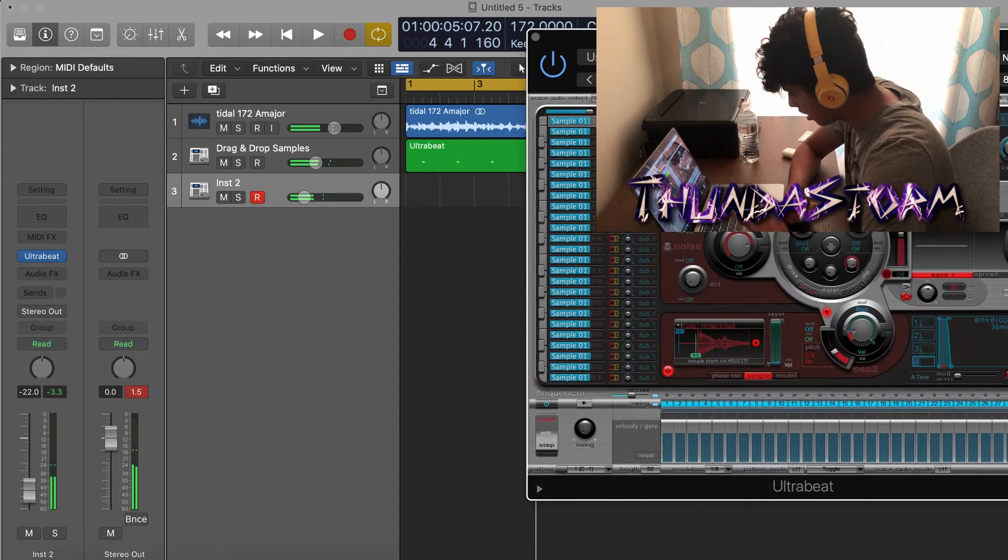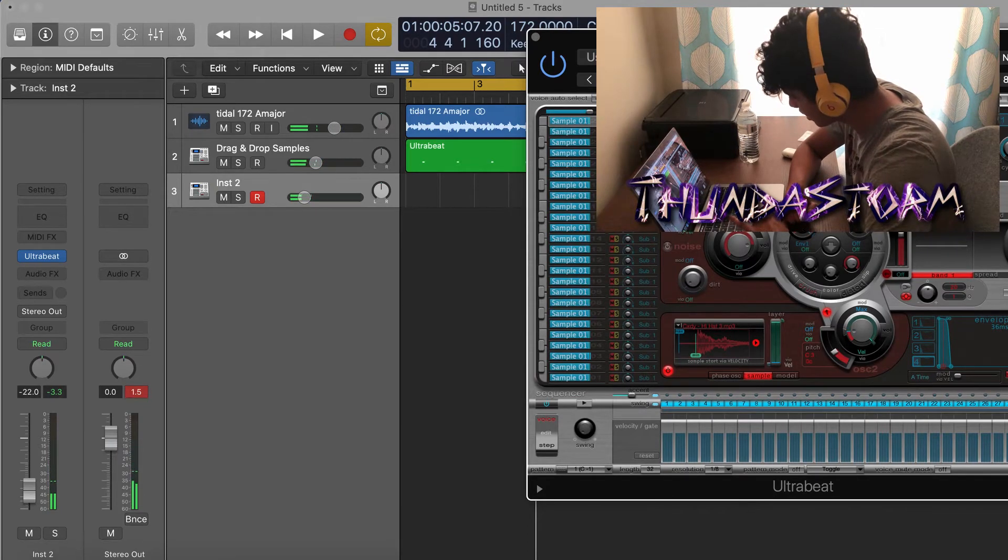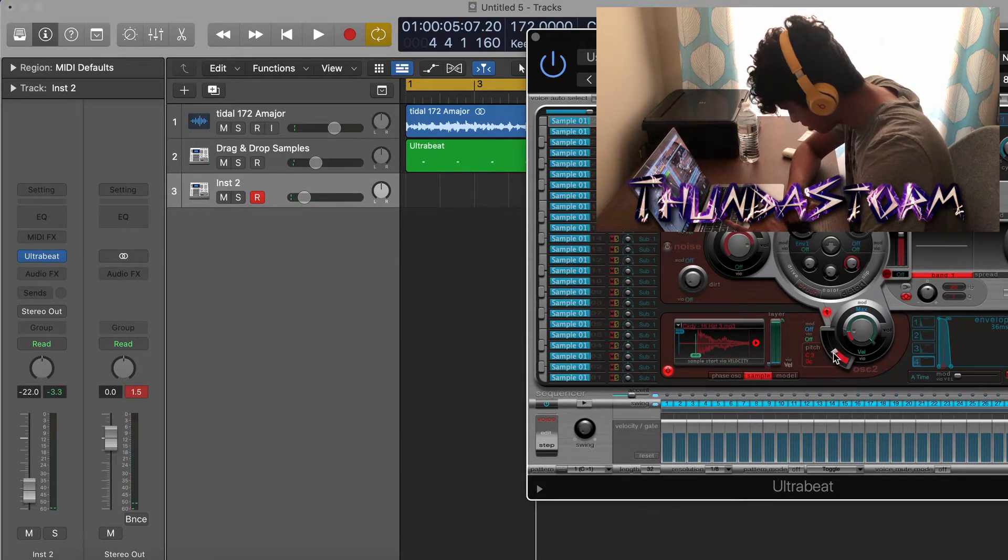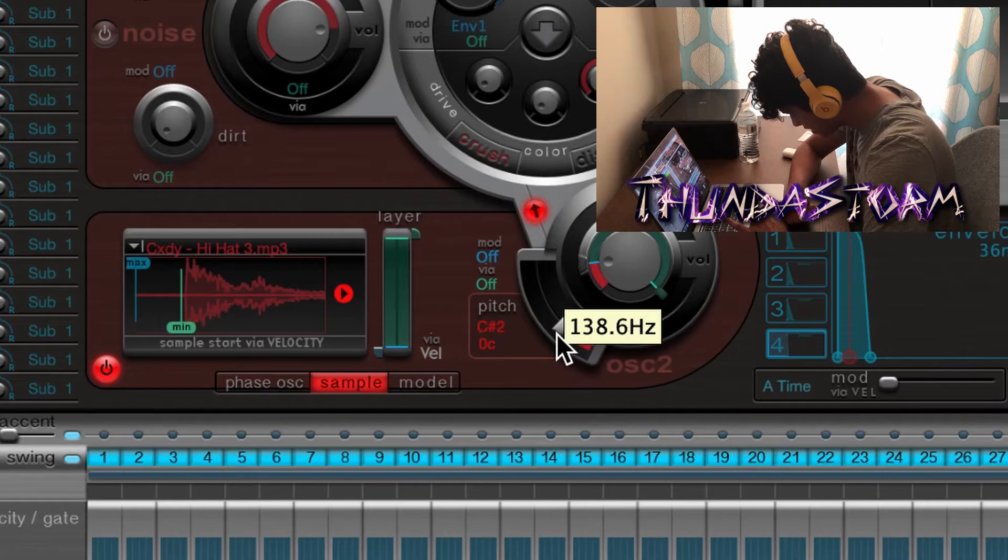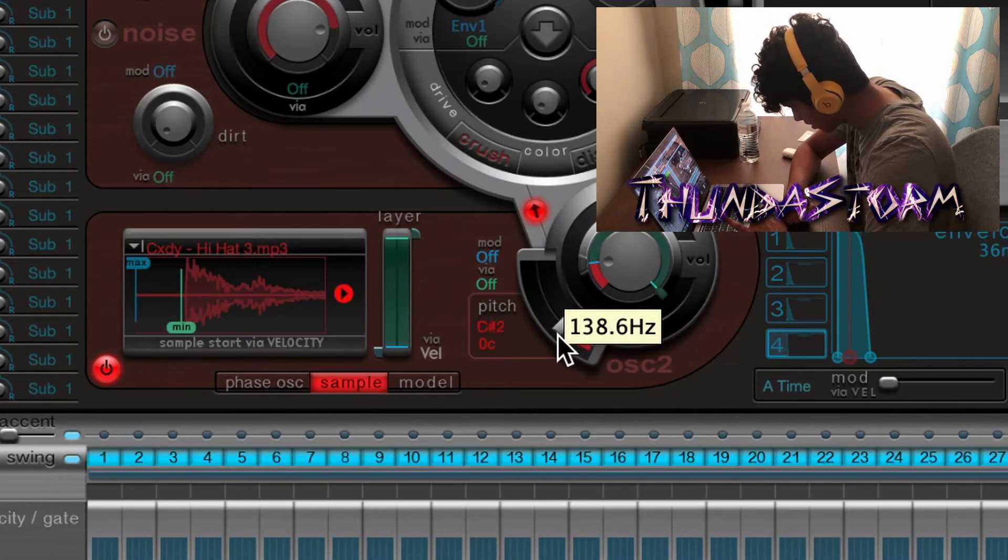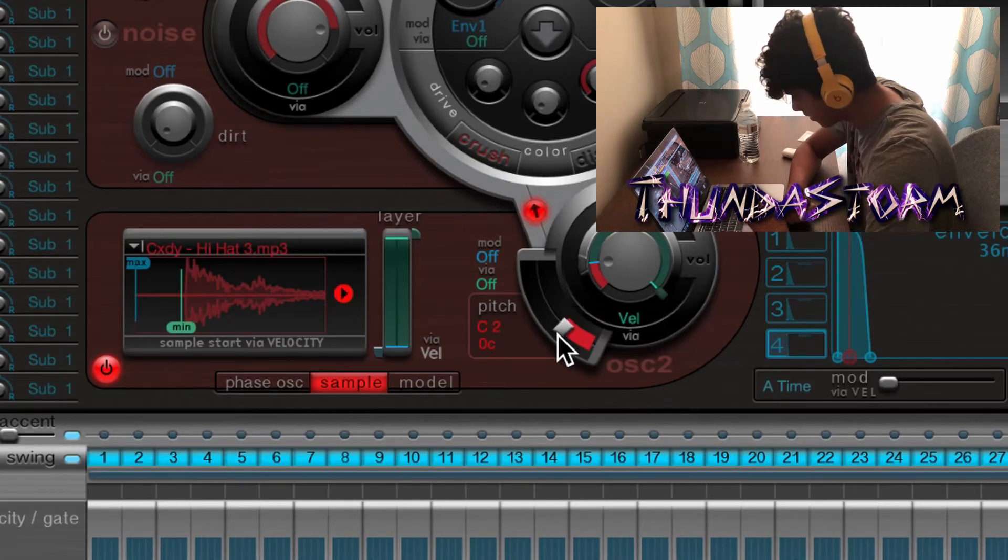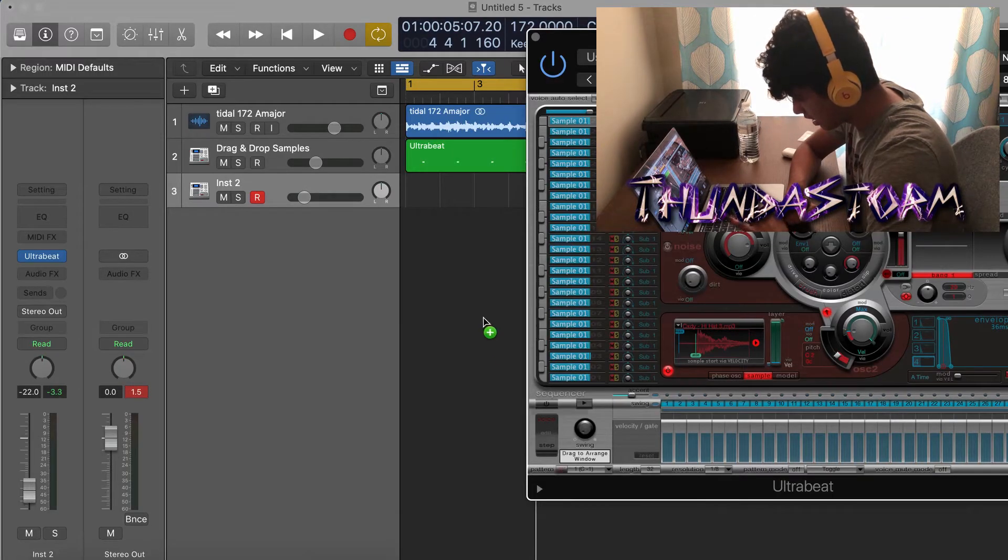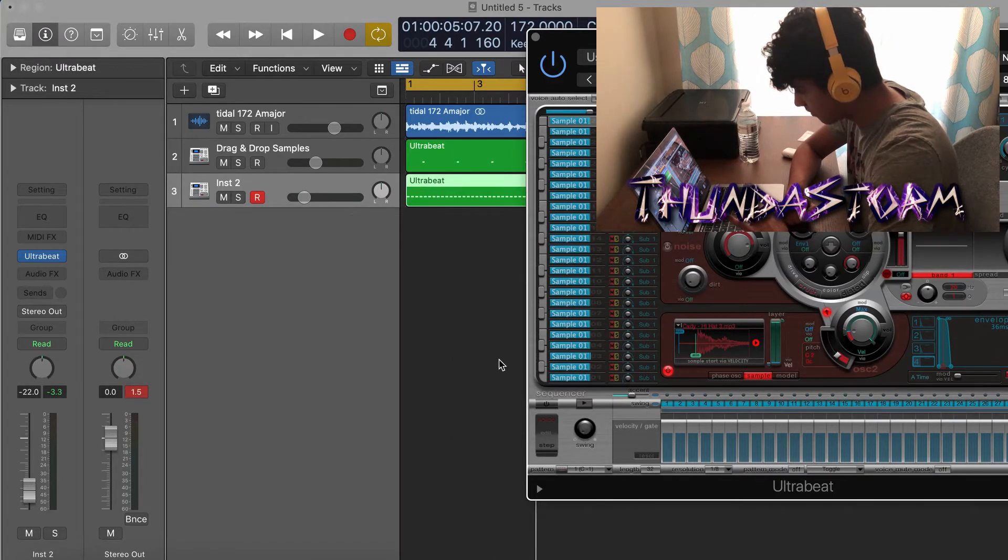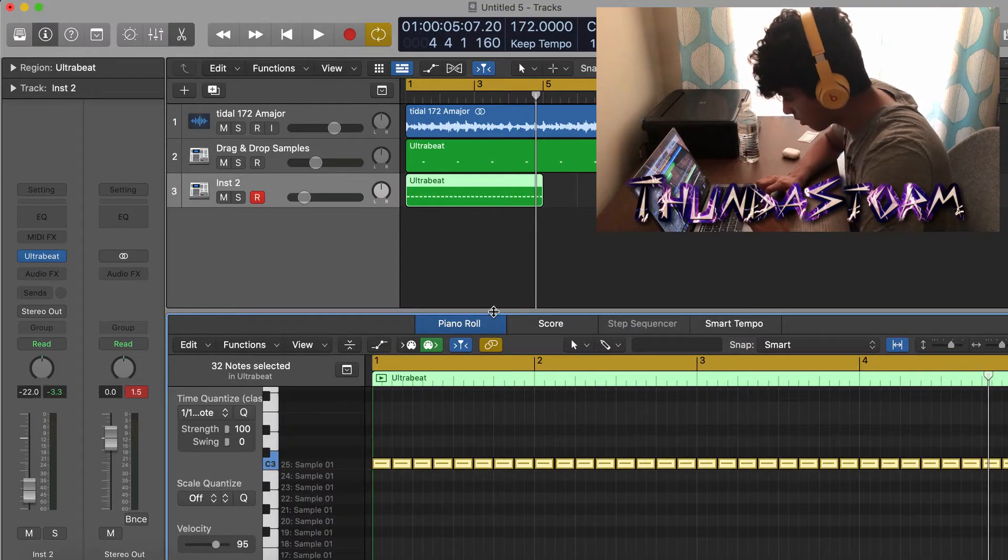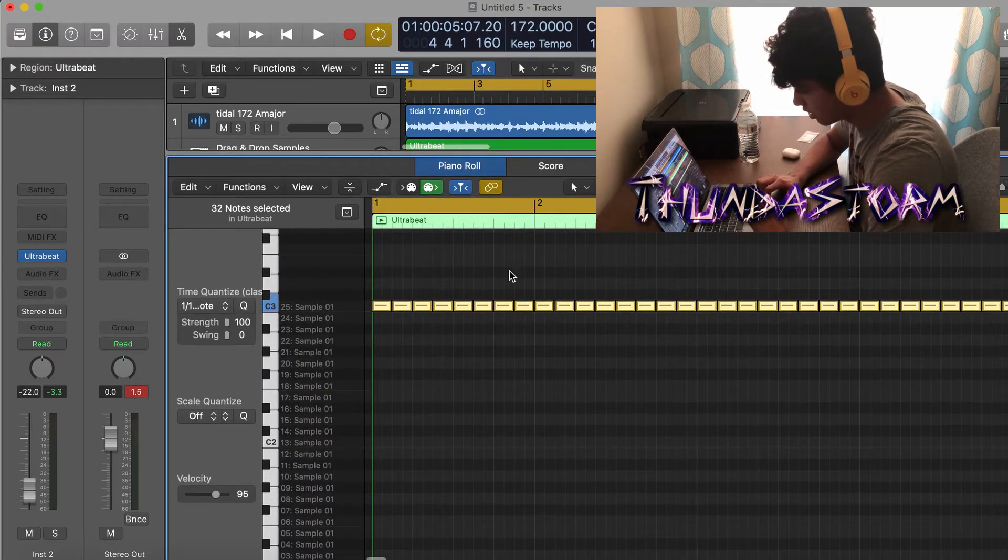Now what you want to do now is for pitching them, you can go here to Pitch and make sure you drag this down to C2, or 130.8 hertz right there. And then when you drag it in right here as a MIDI file and then close Ultrabeat, and then you're going to open up the piano roll.